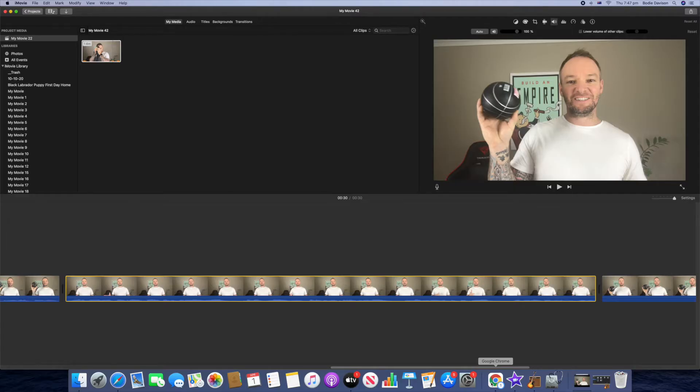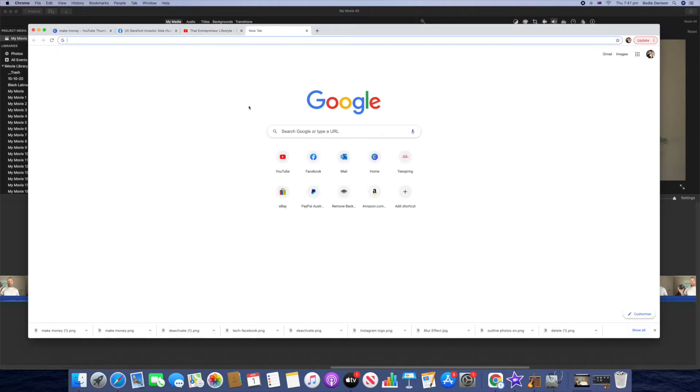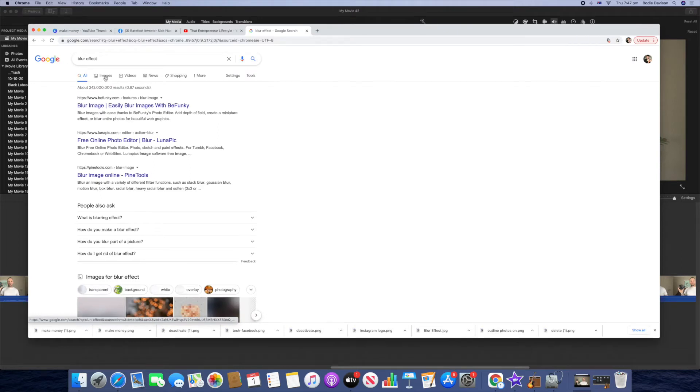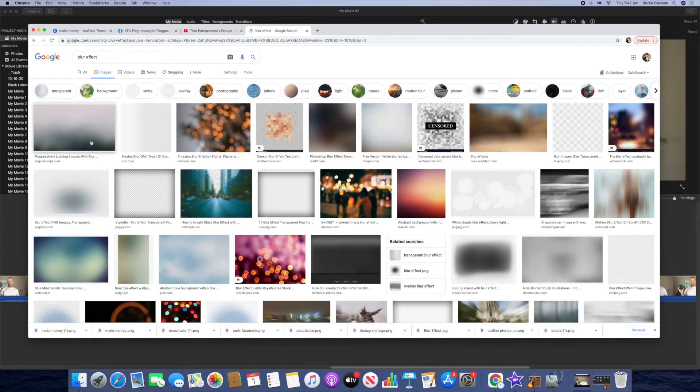Alright, so here we are in iMovie and we're going to add our blur effect. But first of all we need to go and get a blur effect, and for that we're just going to jump across to Google. I'm sure there's other places you can get a blur effect, but we're just going to get one from Google Images.